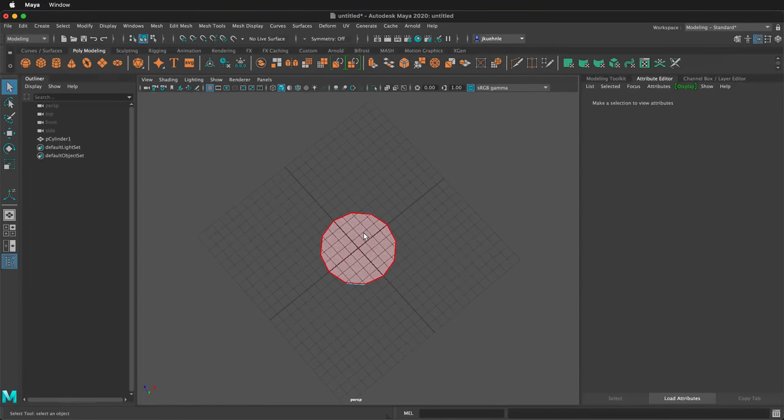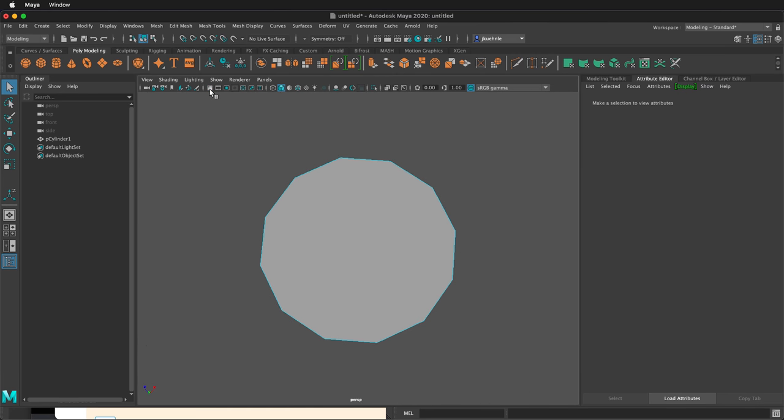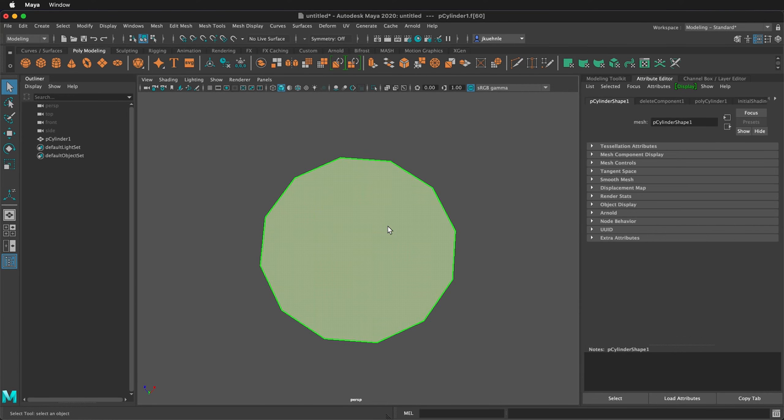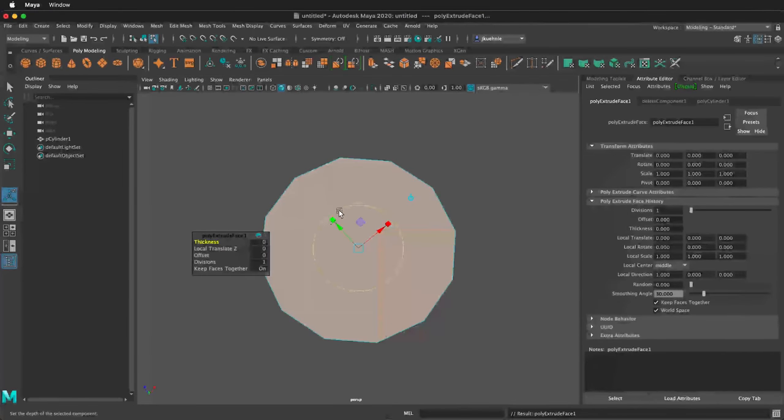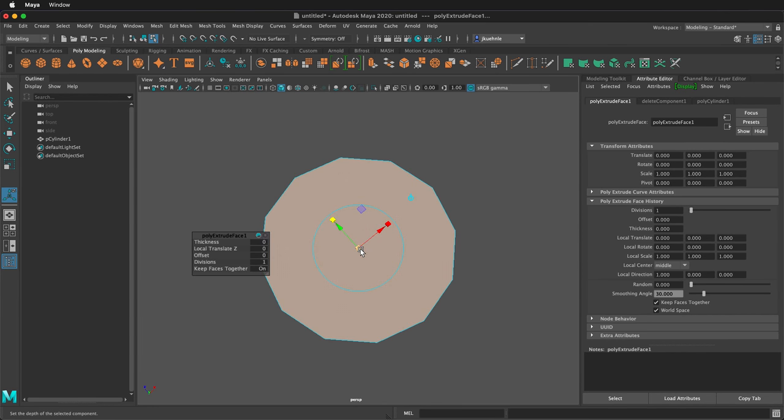Orbit around to look at the bottom face. You can hide the grid temporarily by clicking this button in your panel. Select this face, then press Ctrl E or Command E to extrude. Select any of the scale icons on any axis, then you have a universal scale in the middle. Bring the edge in.